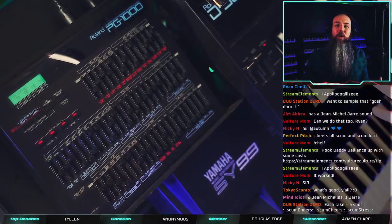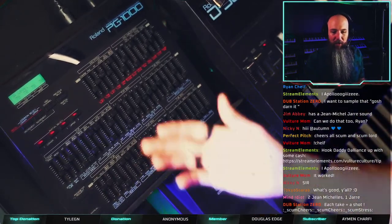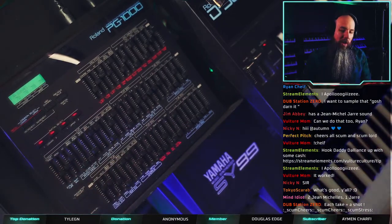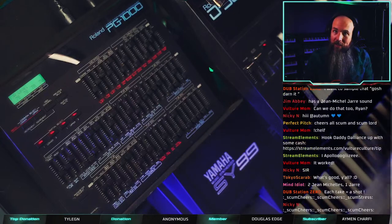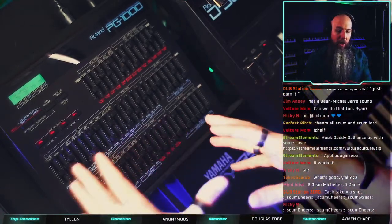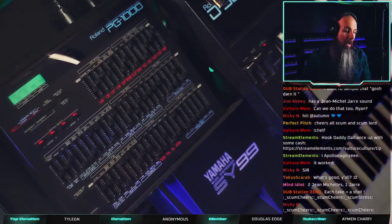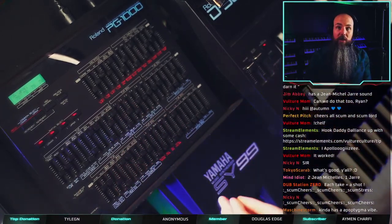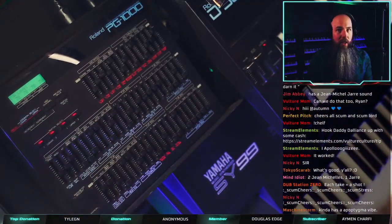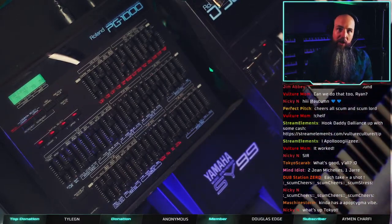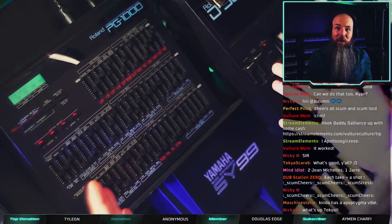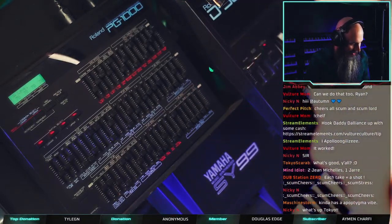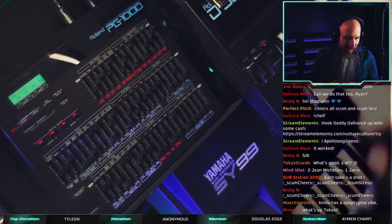Hey guys, I'm Vulture Culture and welcome to tonight's live stream. We're going to be programming with the Roland PG-1000 controlling this D50, and we're going to be making some cool sounds. This is kind of a follow-up to a three-hour tutorial I did on how to program the Roland D50. I'm going to be moving quickly making new sounds as fast as I can, but if you're here in the chat please slow me down and ask any questions.